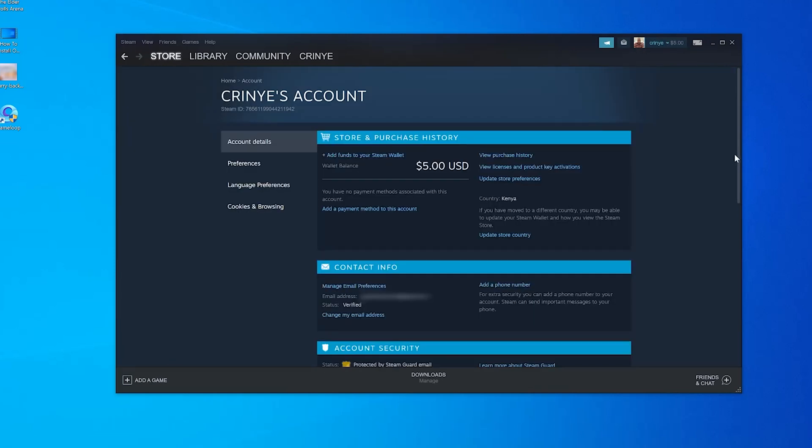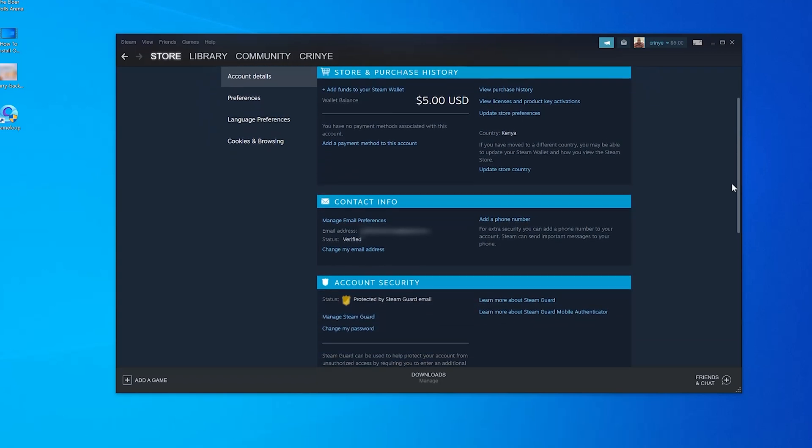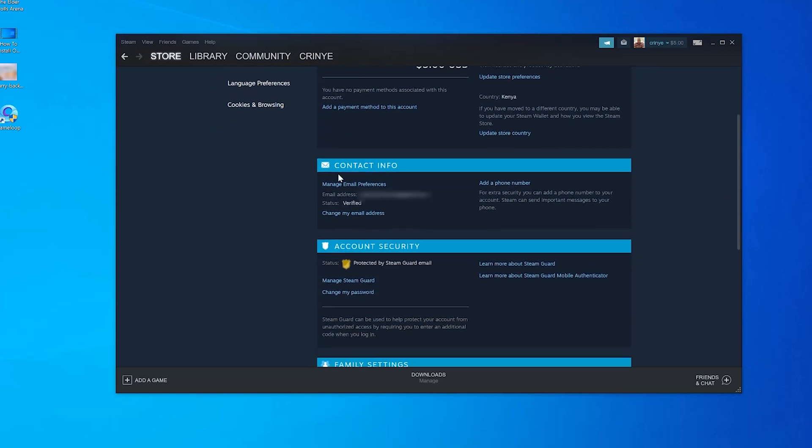On the account details page, simply go to the contact info section where you can see your current email address and you can also see mine is verified. Click on change my email address at the bottom there.